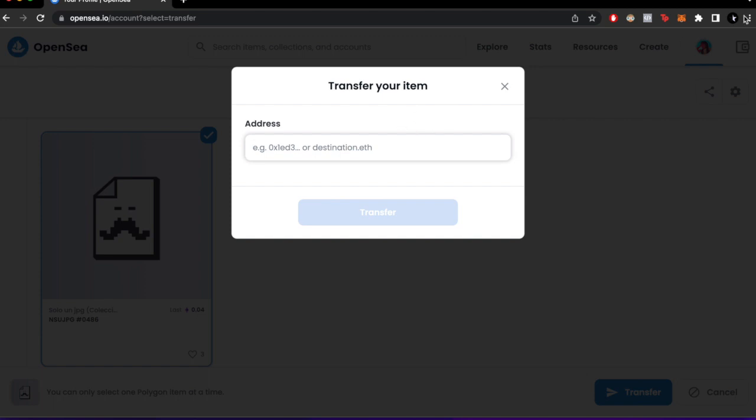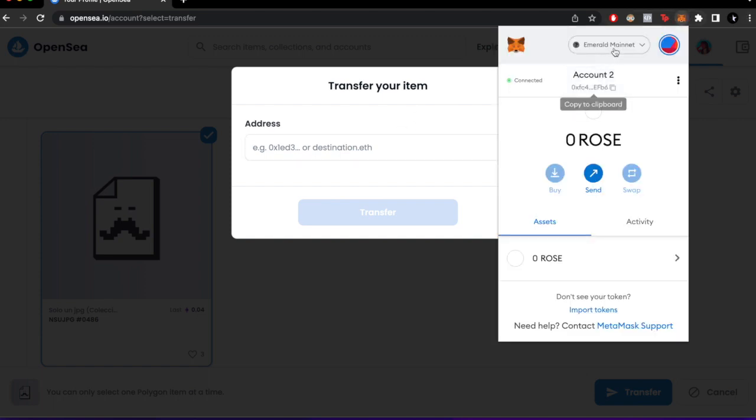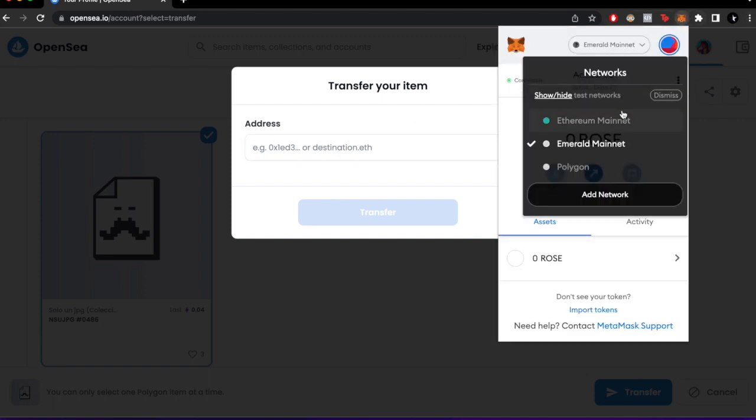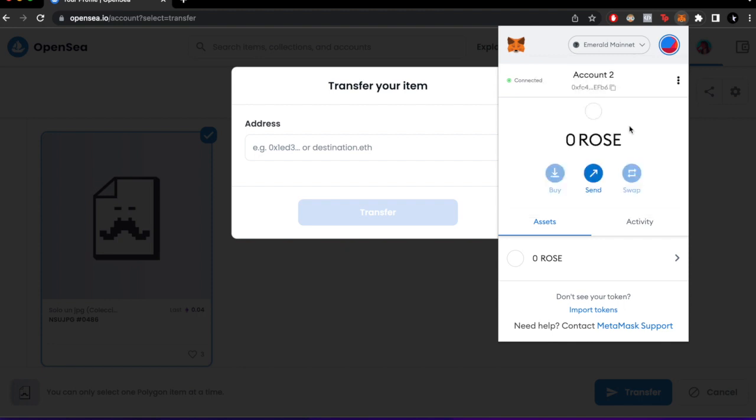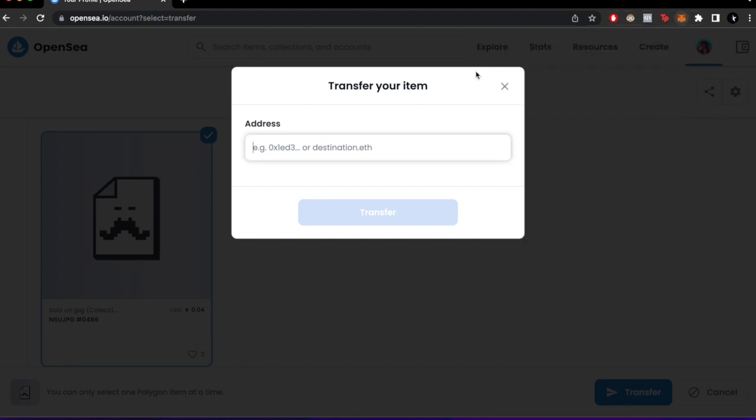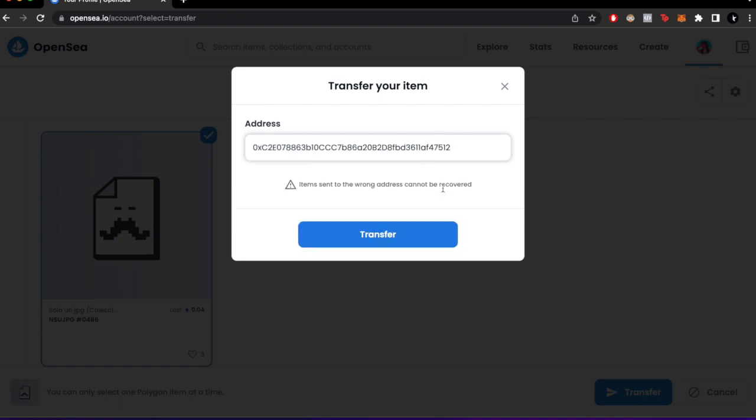Now you have to make sure that in MetaMask you are using the Polygon network. I'm on Polygon, and I'm going to paste the address of the friend I'm going to send the NFT to.